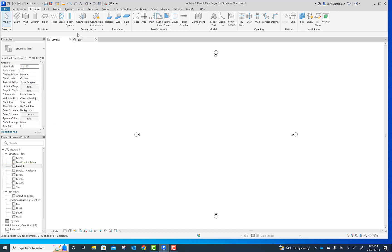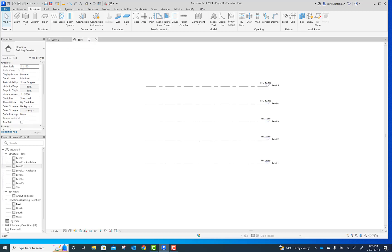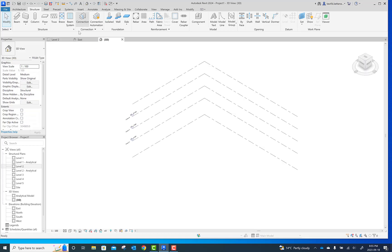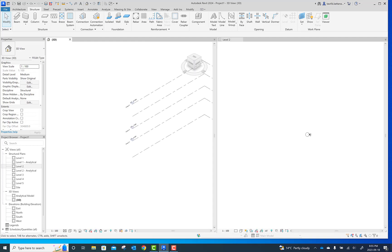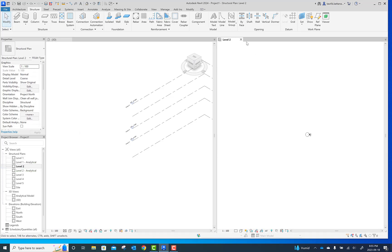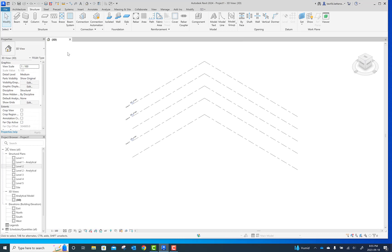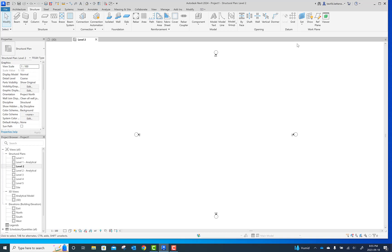I'd like to have the 3D view also visible. Hit WT for tiling so you can have more than one view open. I have the plan view and a 3D view. I'll switch them and make this a double view, then add to the tile.